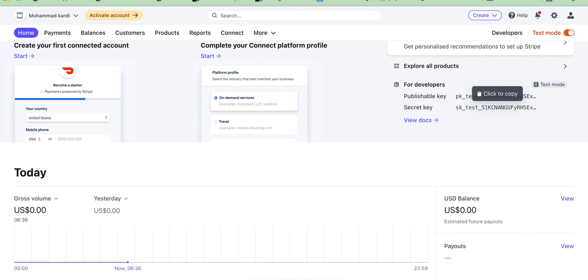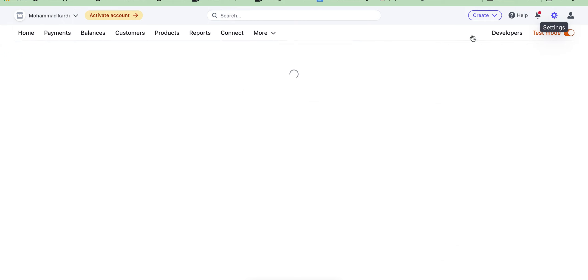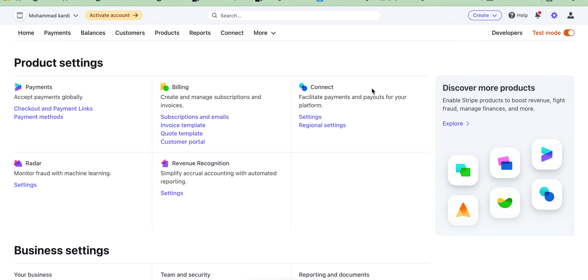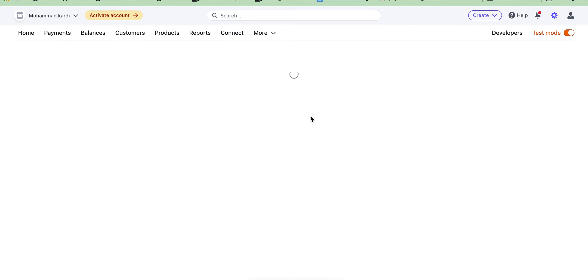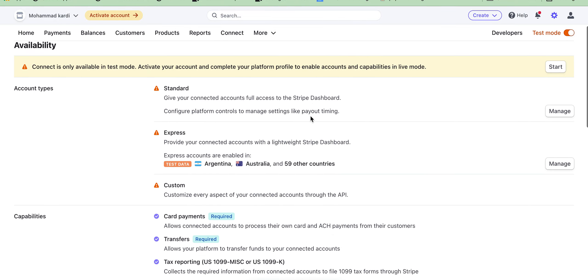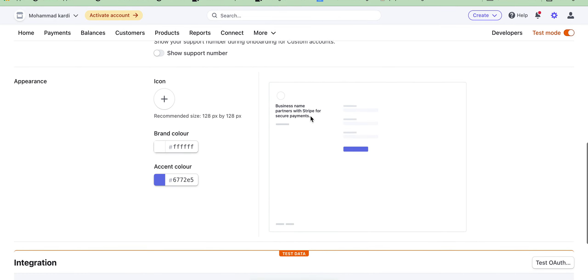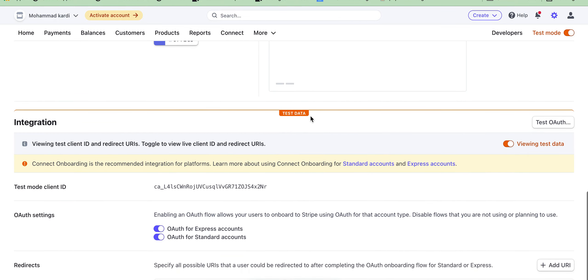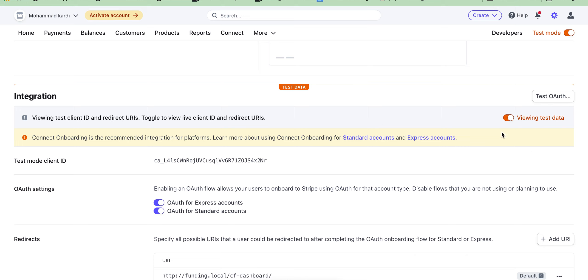Just go to your Stripe dashboard and click the Settings, and you will see a Stripe Connect settings option. Just click here and you can see an option 'view test data'. Just enable this if it was disabled.